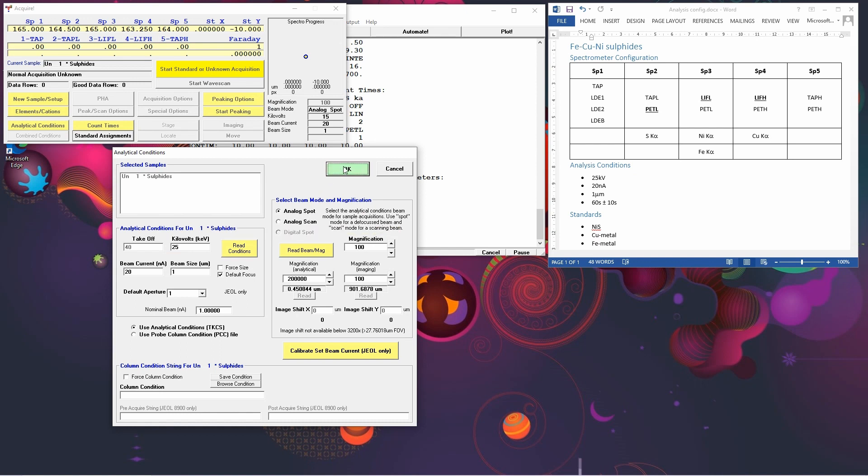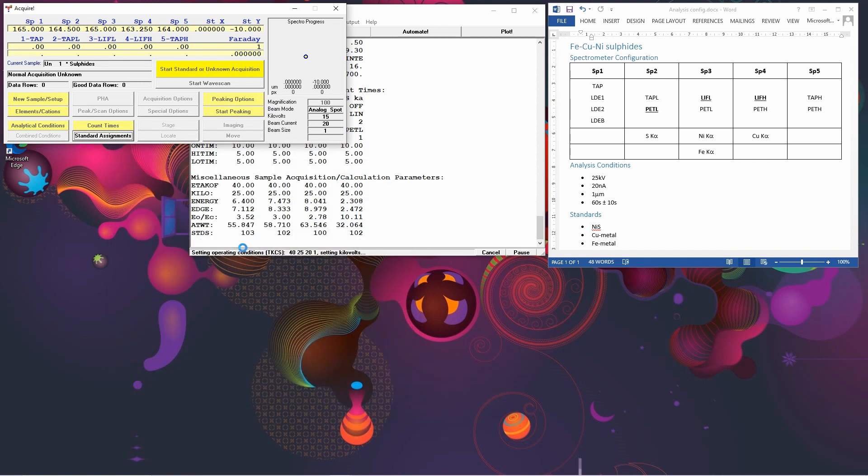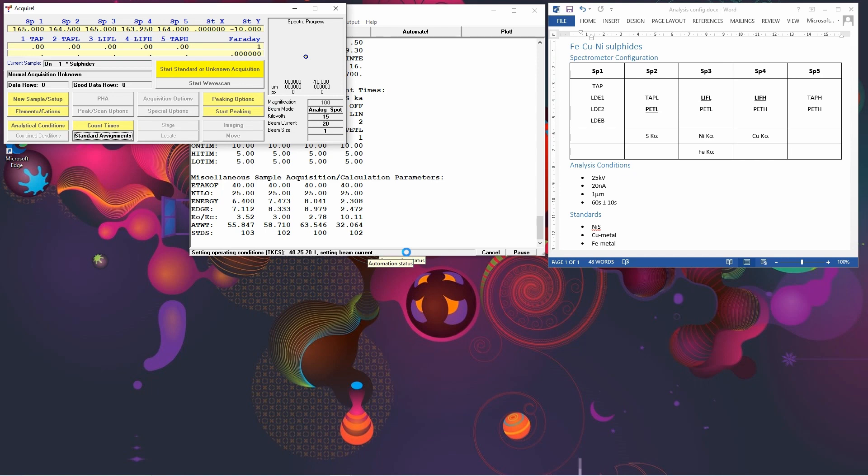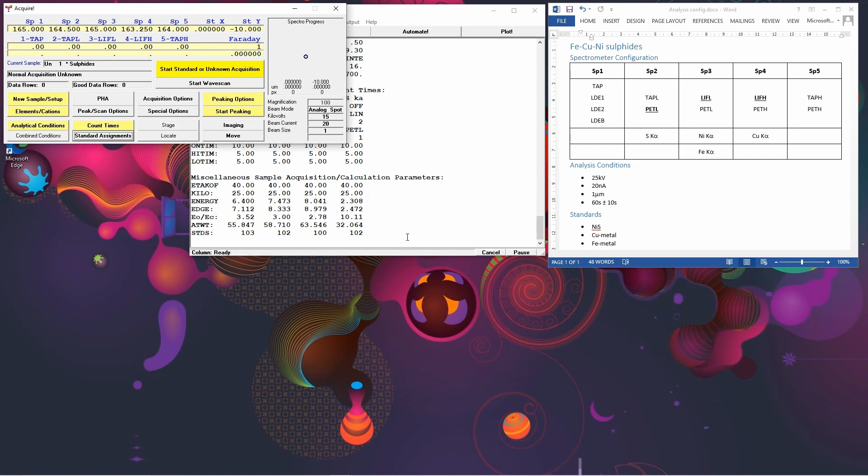Now when we click OK, you'll see that the window here is saying that it's setting the operating conditions. And what it's actually doing is it's setting those conditions on the column. So we wait a little while for that to set up. And the column is now ready to do the analyses.